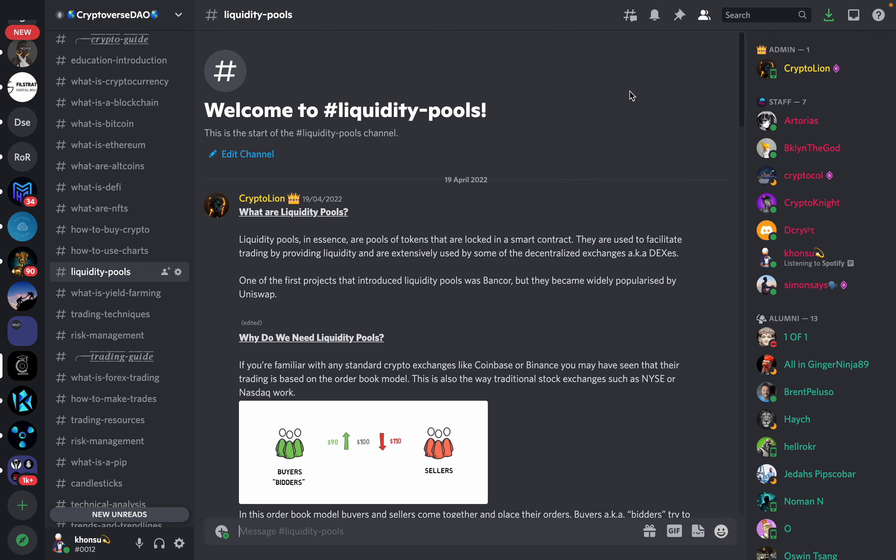Welcome to the crypto education section. In today's section we will be covering liquidity pools.